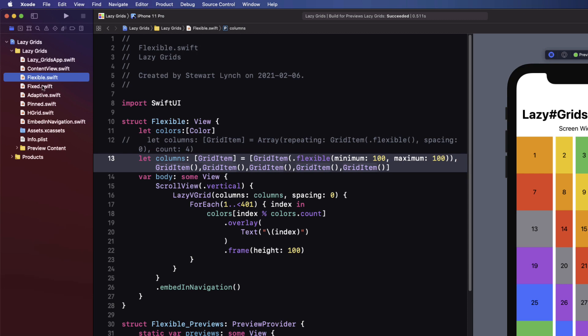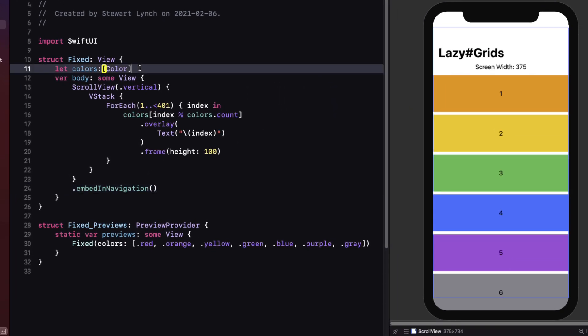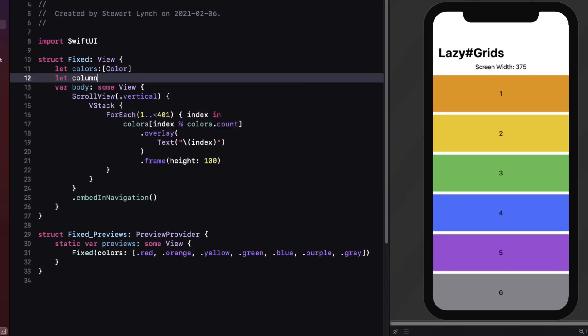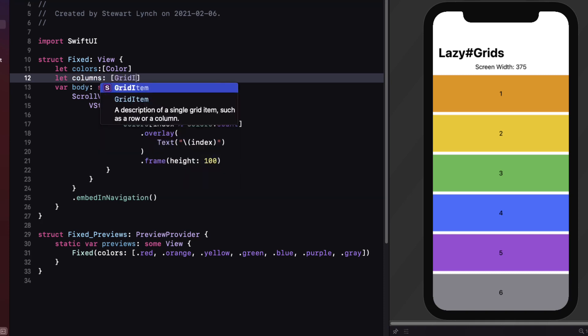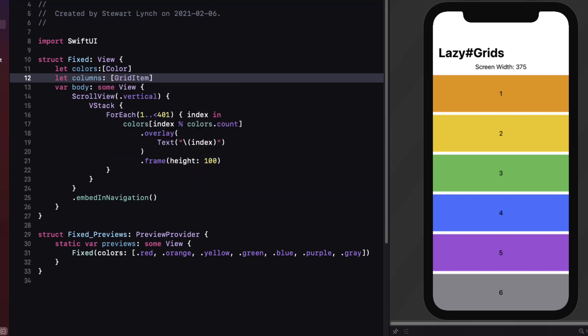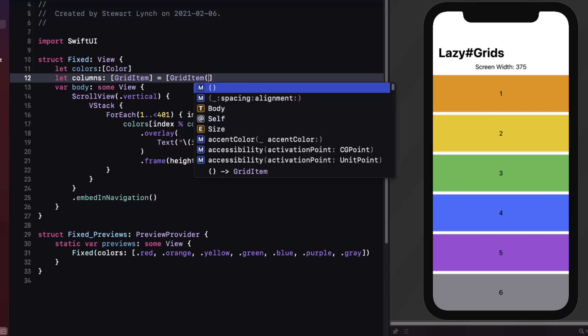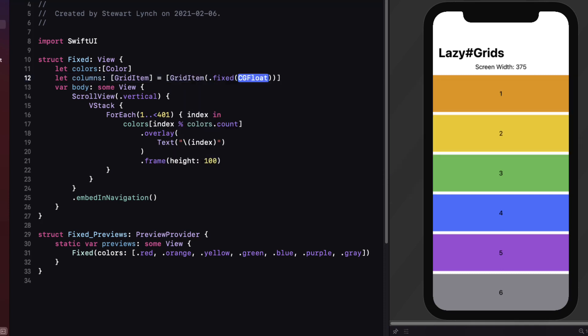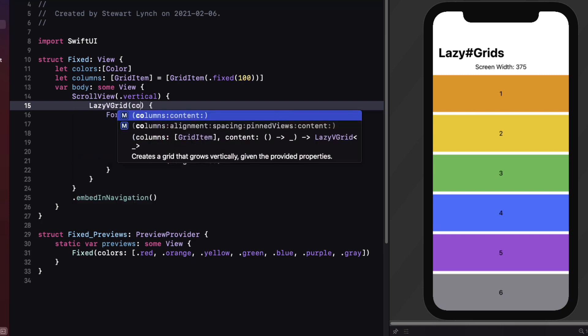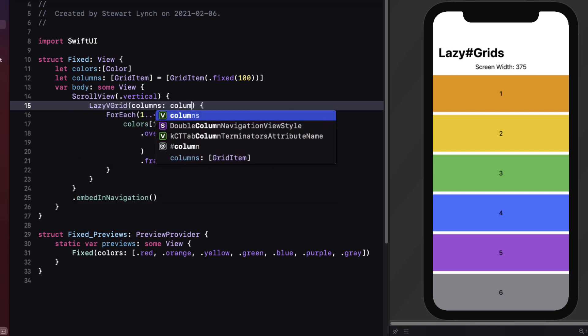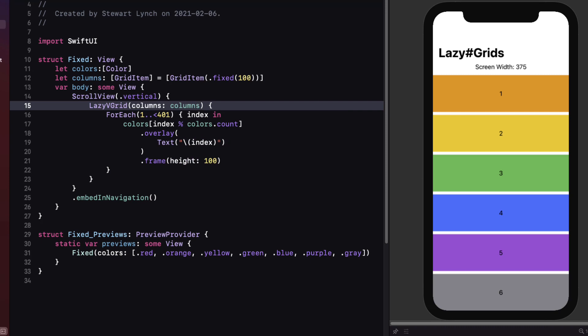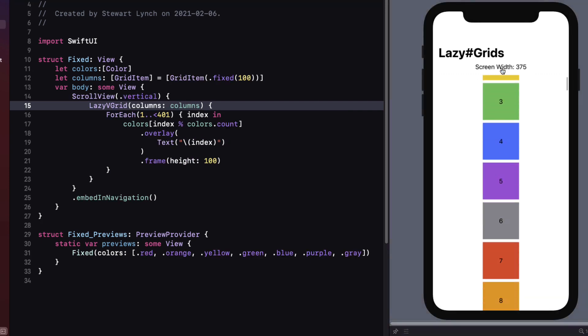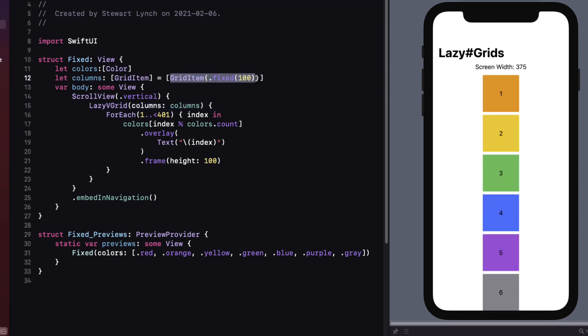In this second tab let's create our columns property again as an array of grid item but this time let's add a single grid item that is of type fixed and let's give it an associated value of 100. Next change that v stack to a lazy v grid and we'll pass in that columns array. This time we see a single column of these color blocks but they're fixed to a width of 100.